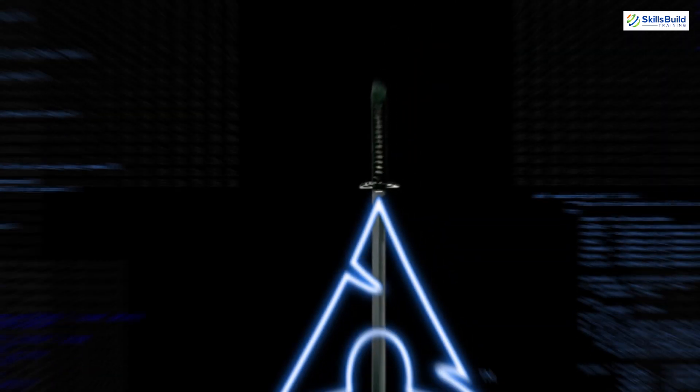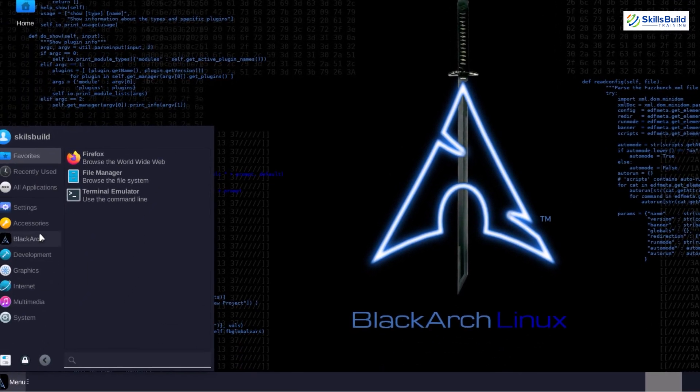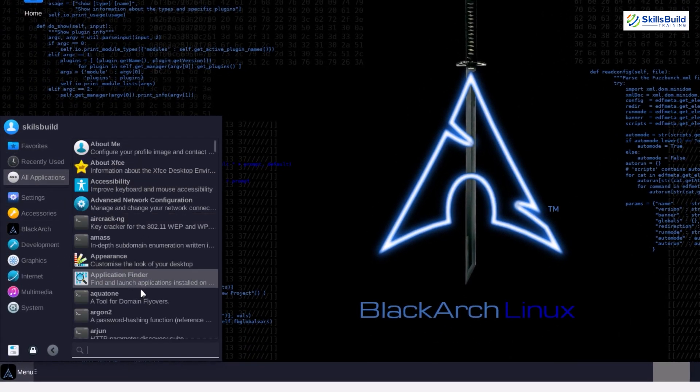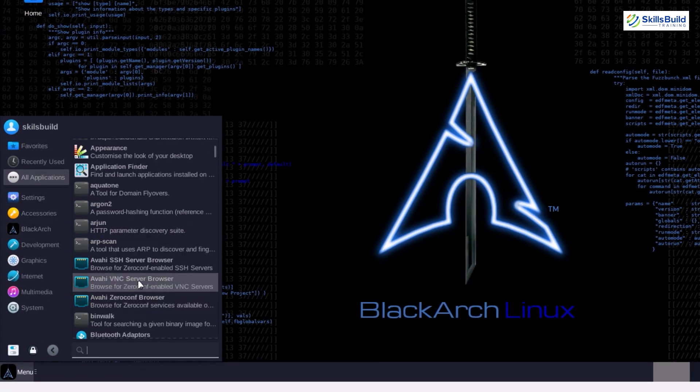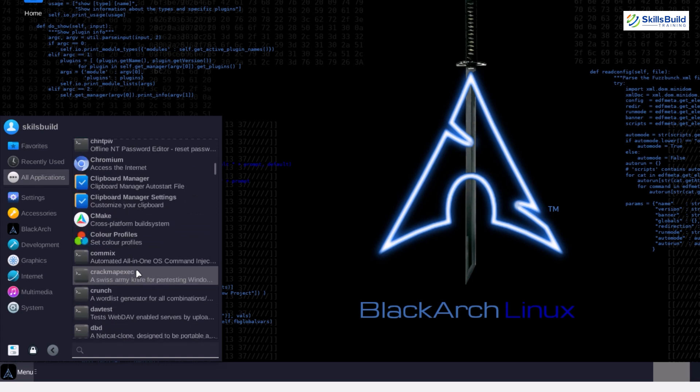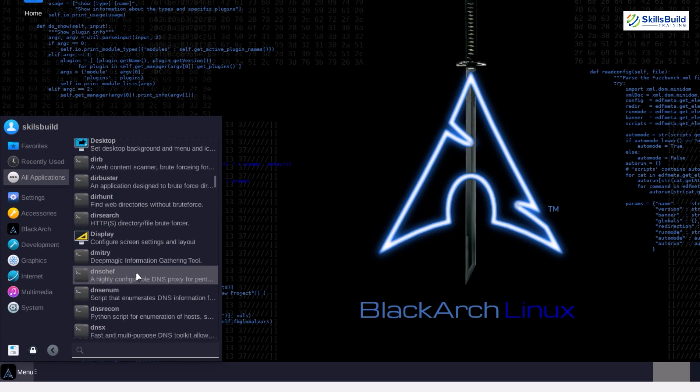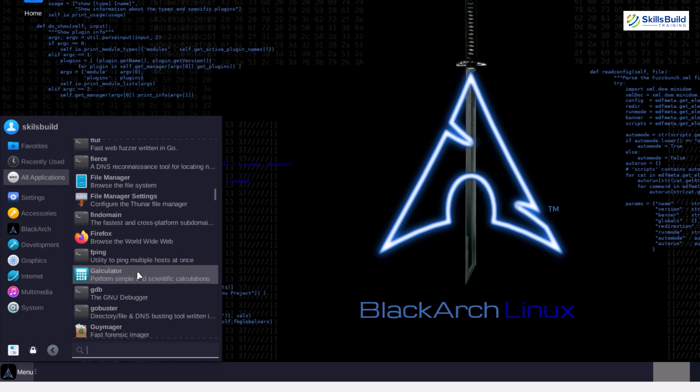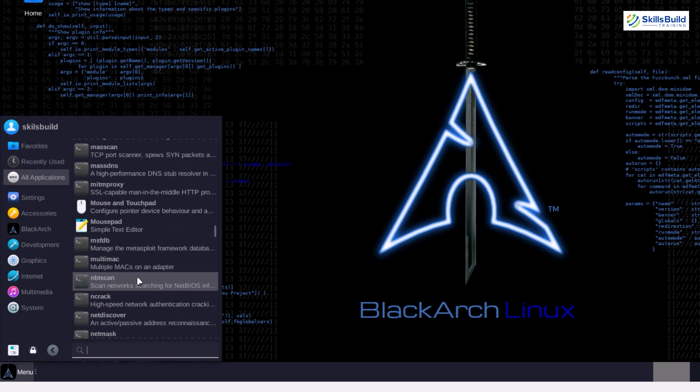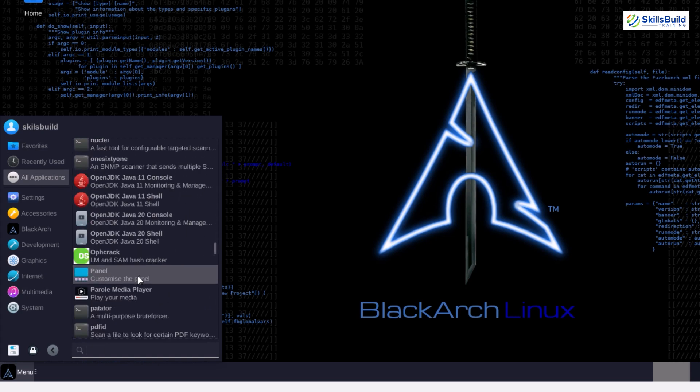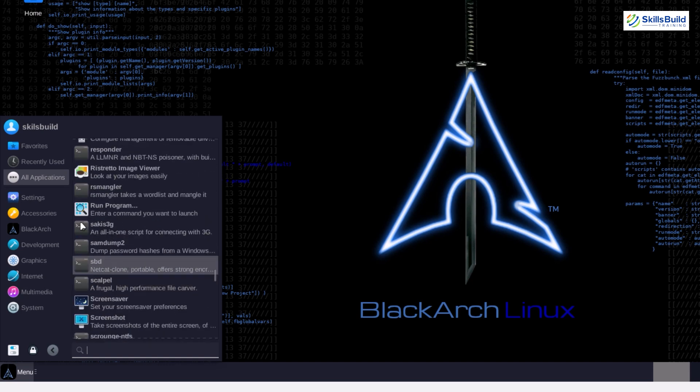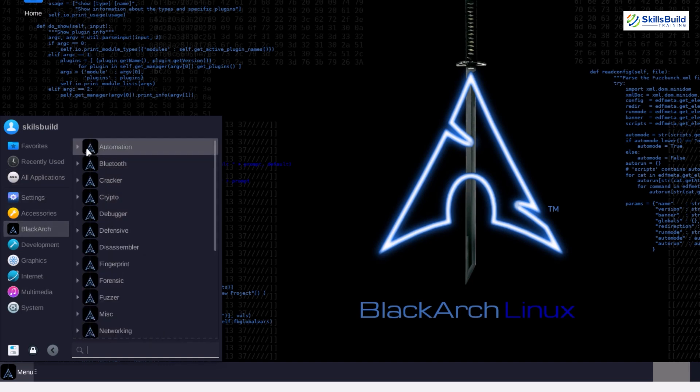Next up, we have BlackArch, a lesser-known but powerful Linux distribution focused on offensive security. Built on Arch Linux, BlackArch offers an enormous repository of security tools with over 2,700 tools compared to Kali's pre-installed set.